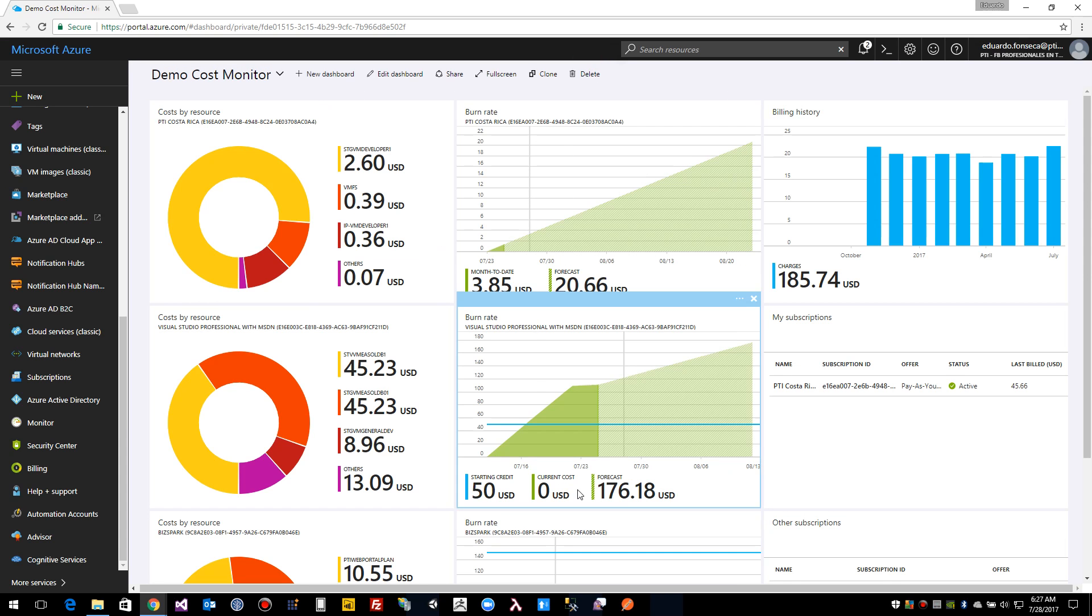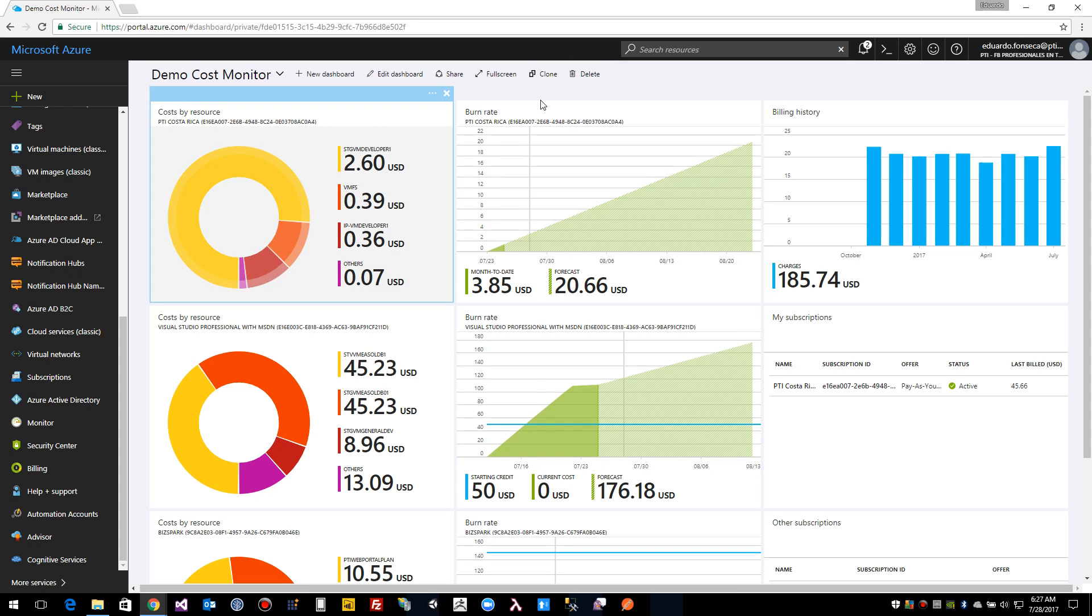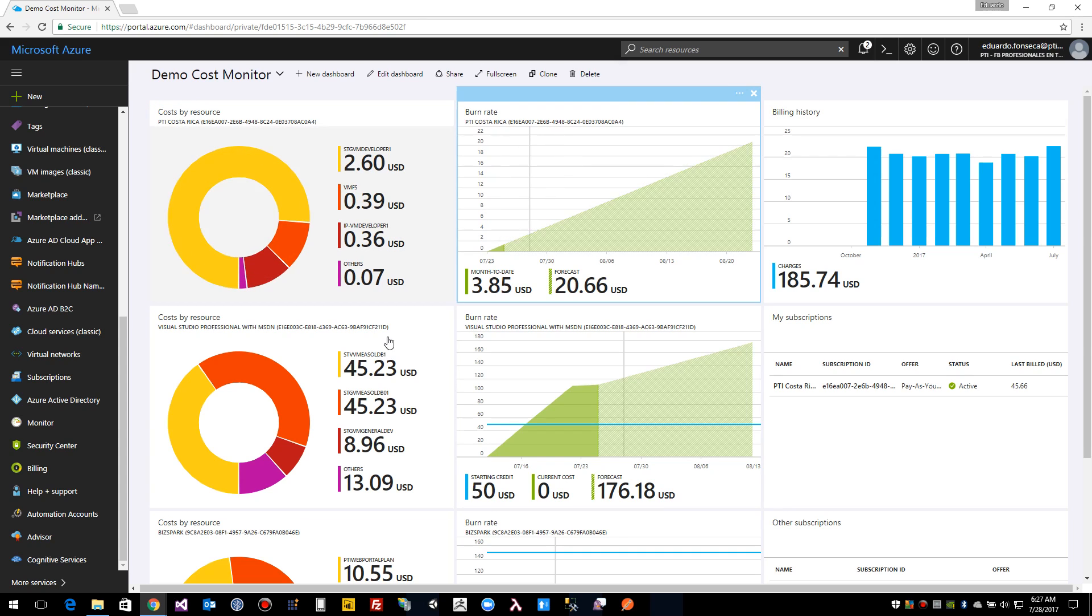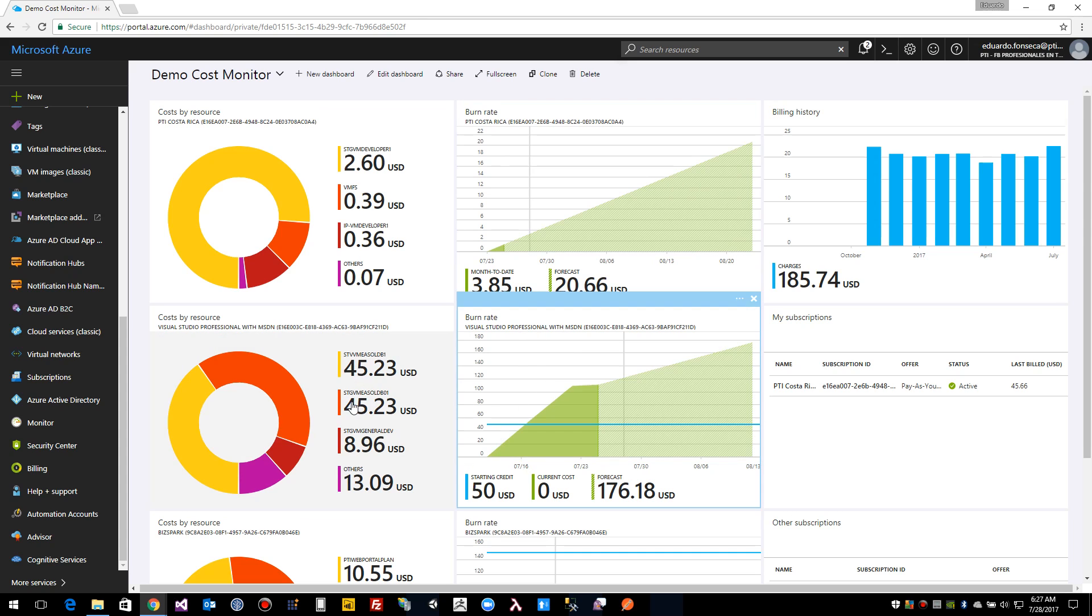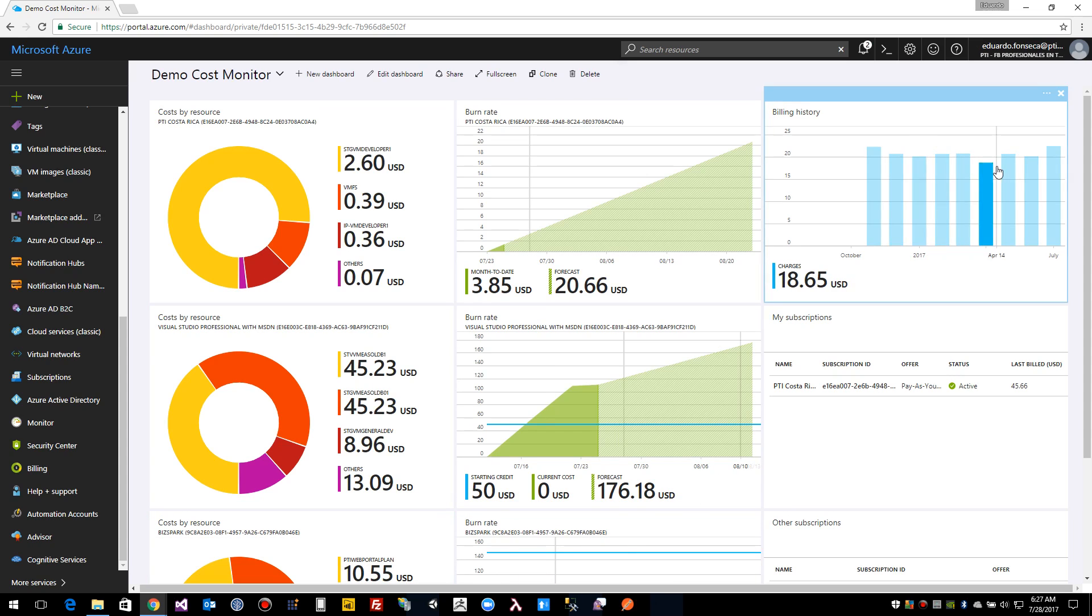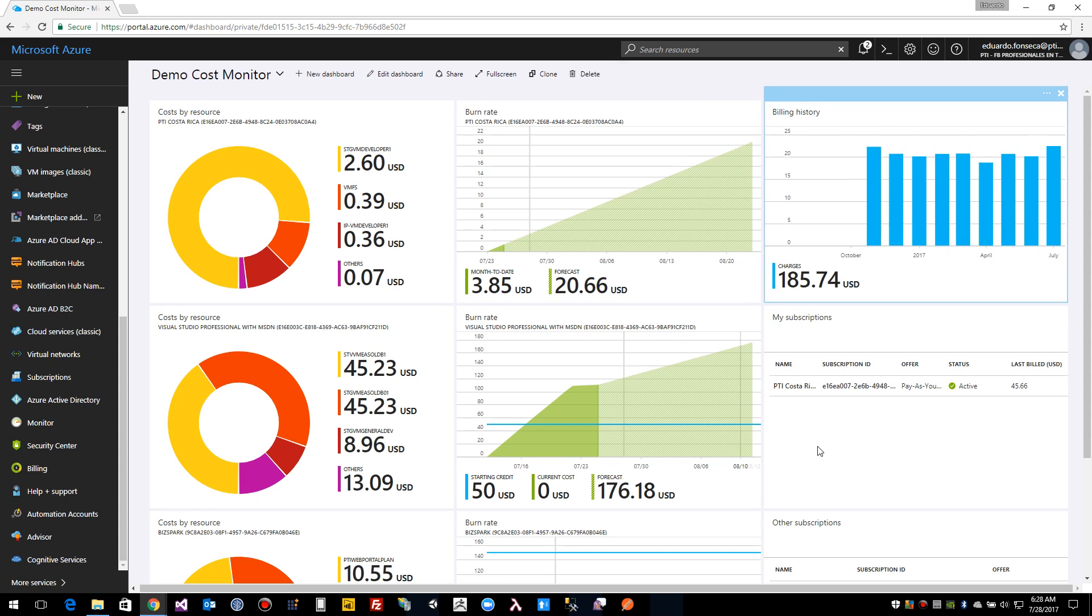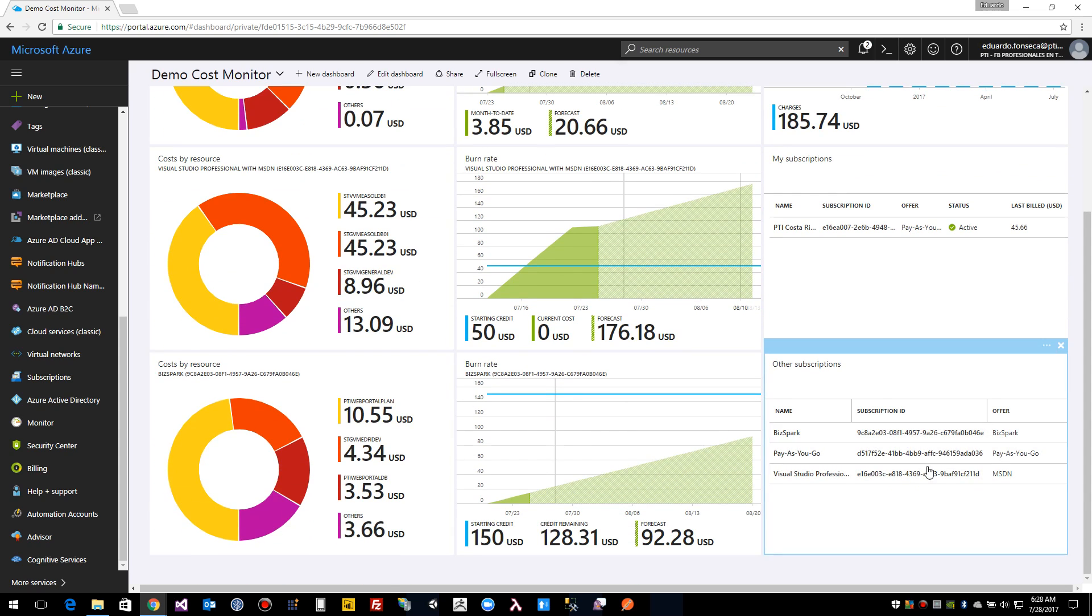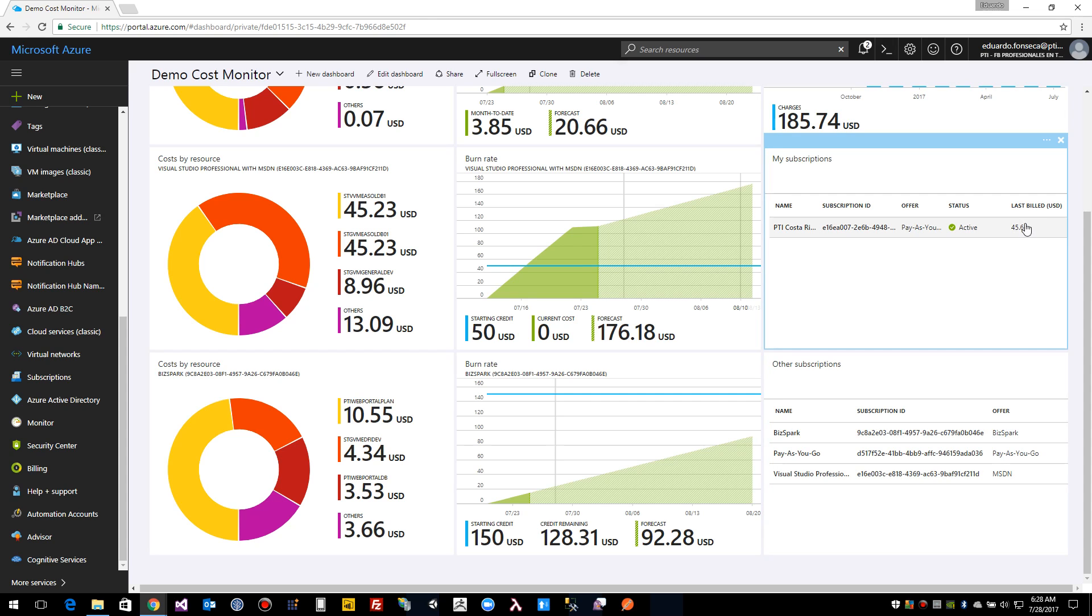So we can see that here I have the cost by resource and the burn rate for one of my subscriptions. Here I have the same information but for other of my subscriptions, and here I have the same for other of my subscriptions. Here I can do a quick inspection on the billing history, and here I can see my subscriptions, and here I can see the other subscriptions that I have access to. And this one, I can see how much I was billed the latest time I was billed on this specific subscription.